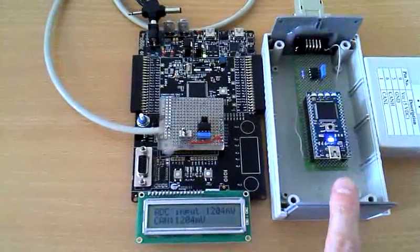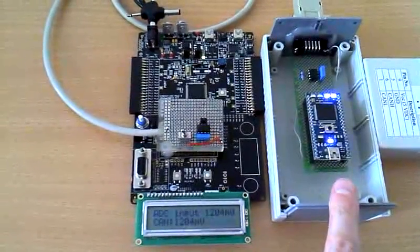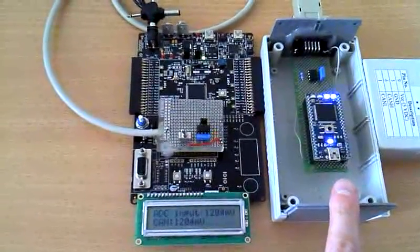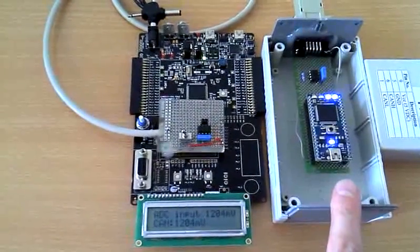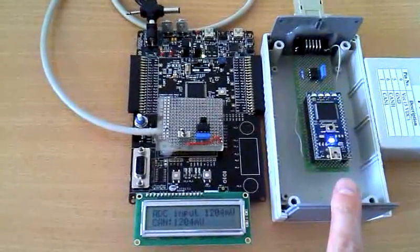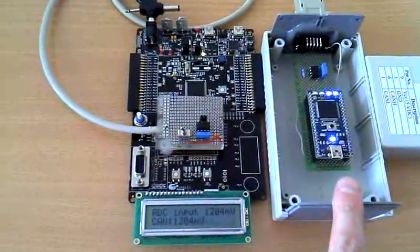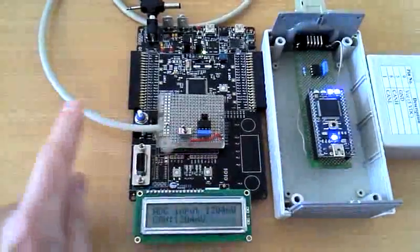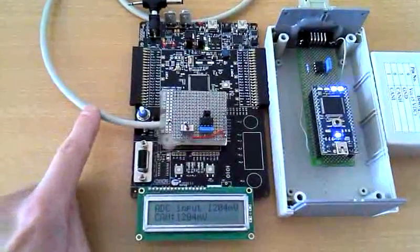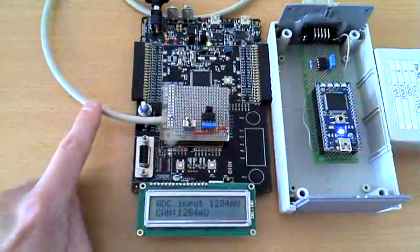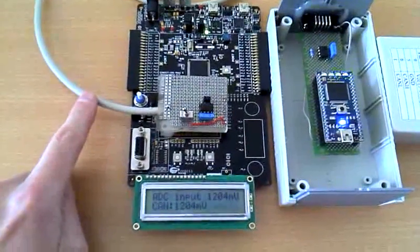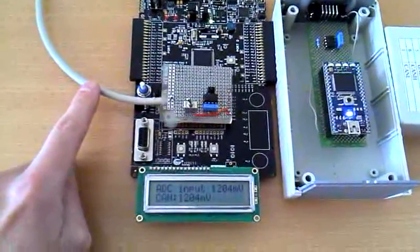The second controller does nothing but send the same message back to the Psoc controller, and the Psoc displays the message received by CAN bus on the second row.